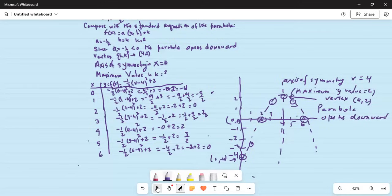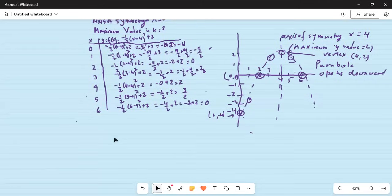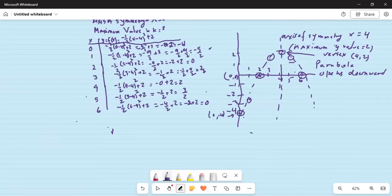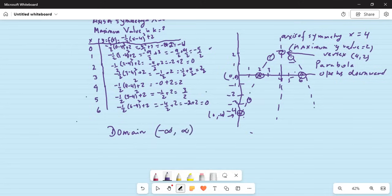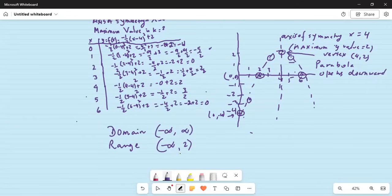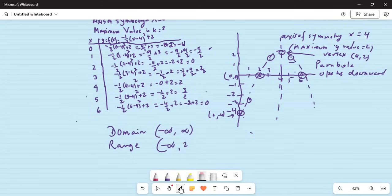Now the domain: as you can see, the limits of x values go from minus infinity to positive infinity. The range of y values goes from negative infinity to a maximum y value of 2. The negative infinity end is open, but 2 is the maximum value so that end is closed — written as negative infinity to 2 with a closed bracket at 2.